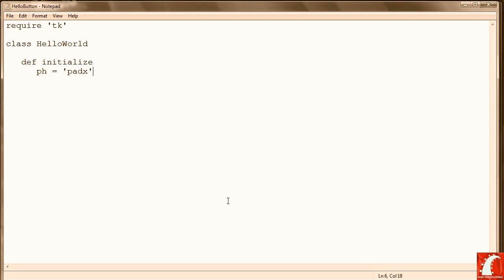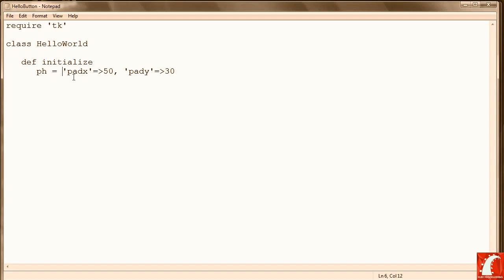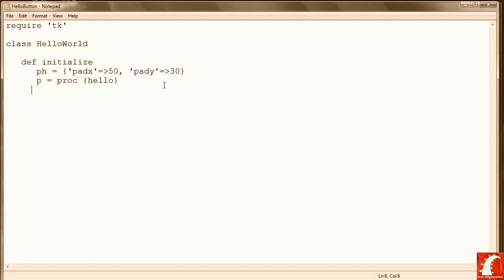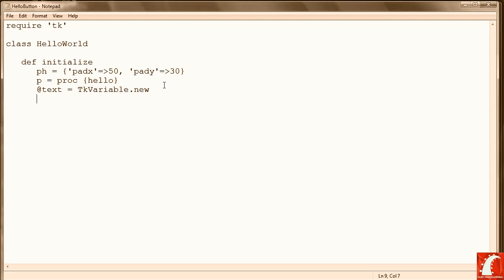So we begin our initialization method by making some definitions and some curly braces right here. Next we're going to define a variable P that's going to contain the procedure that we're going to run when a button is clicked. And you'll see how that works in just a moment. Text is going to be the variable that holds the text that we both type and display. Again, you'll see how that works in just a moment.